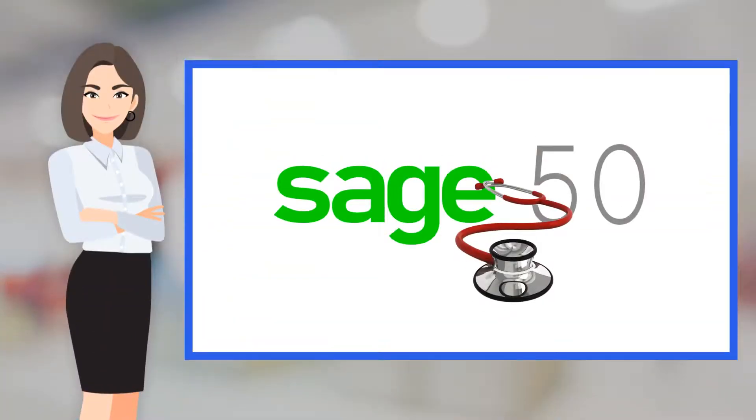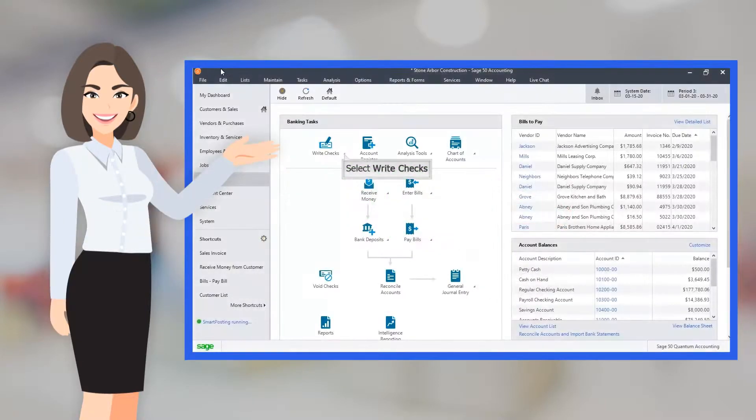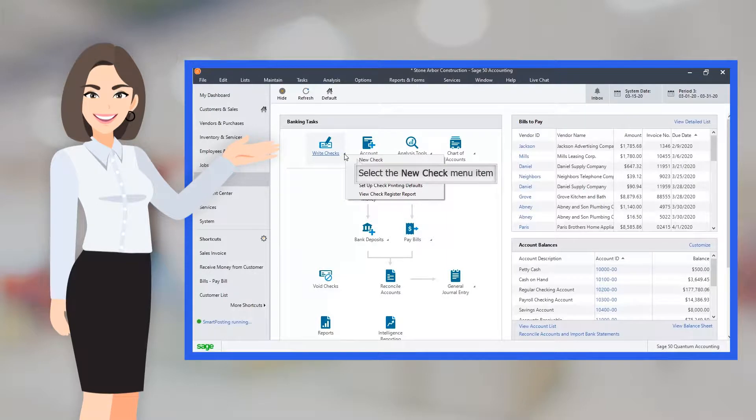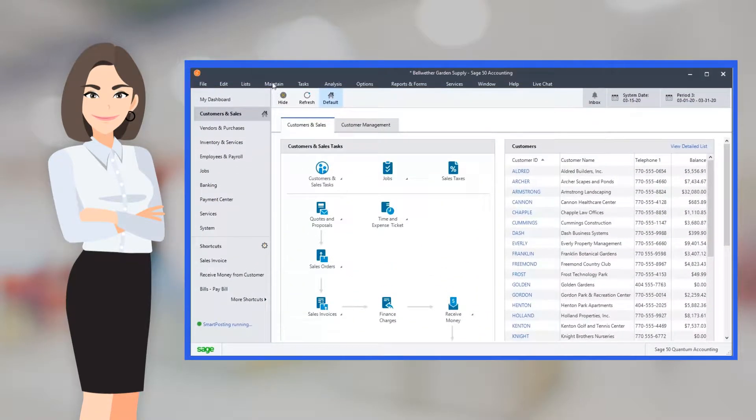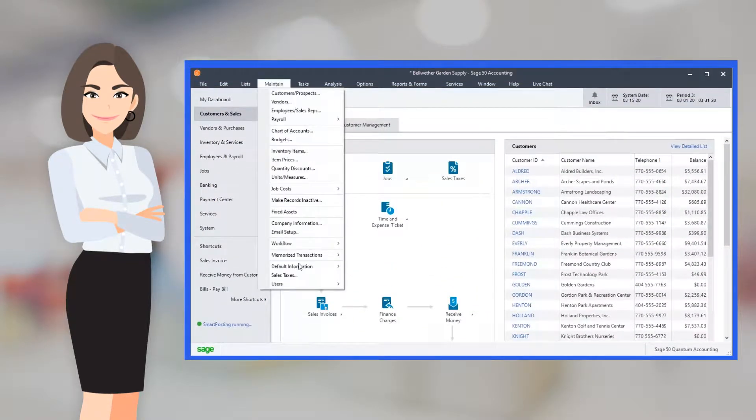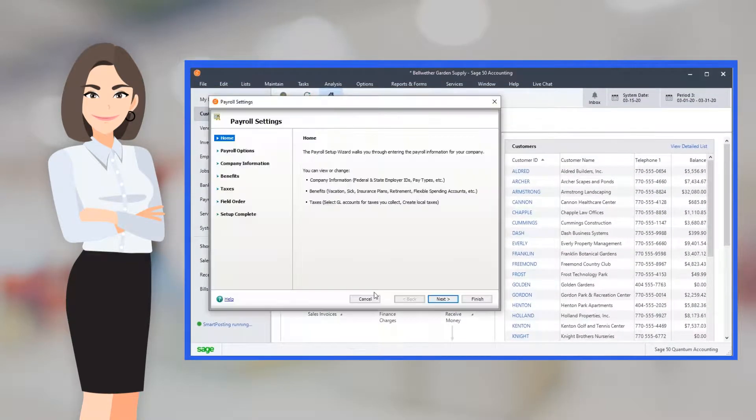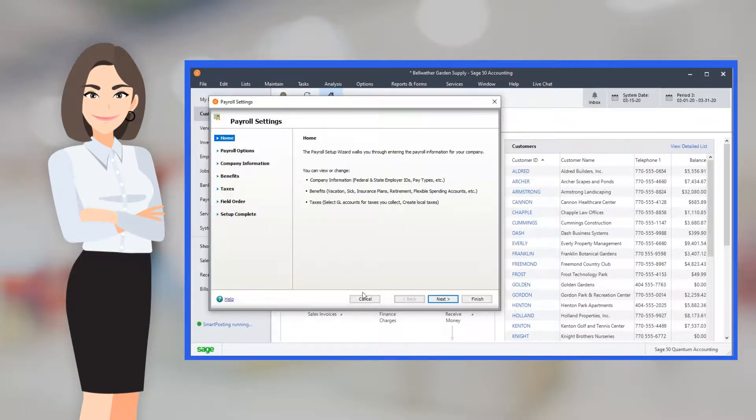We at SageDoctor help you in using Sage50 in every possible way. From assigning beginning balances to customers and vendors to writing checks, from maintaining a general ledger to performing a payroll exercise, SageDoctor's specialized consultancy is the way forward.